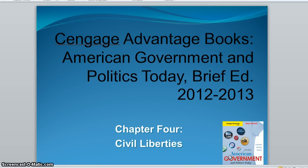Chapter four takes a look at civil liberties, or the restraints of the actions of government against individuals. The first ten amendments of the US Constitution, known as the Bill of Rights, set these restraints on the federal government.